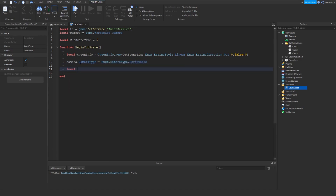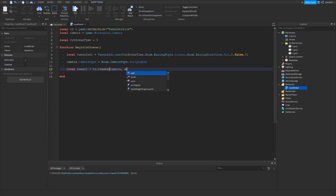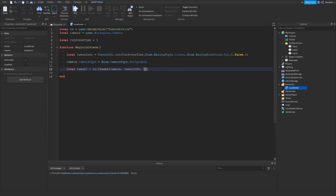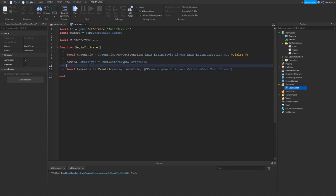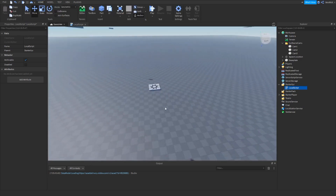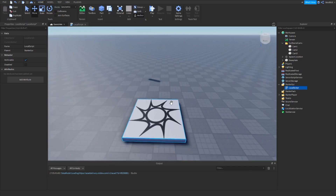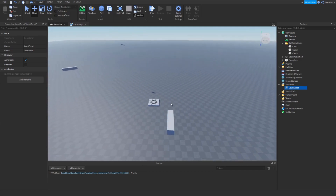Then we need to create our tween: tween1 equals TweenService colon Create, camera, comma, tweenInfo, comma, then curly brackets with cframe equals game dot workspace dot cutsceneCams dot cam1 dot cframe. What we're doing here is we're going to fade from whatever the camera is currently at to this CFrame.